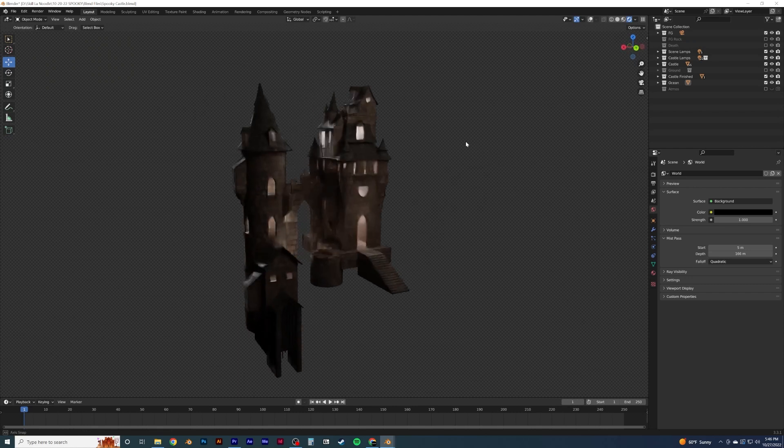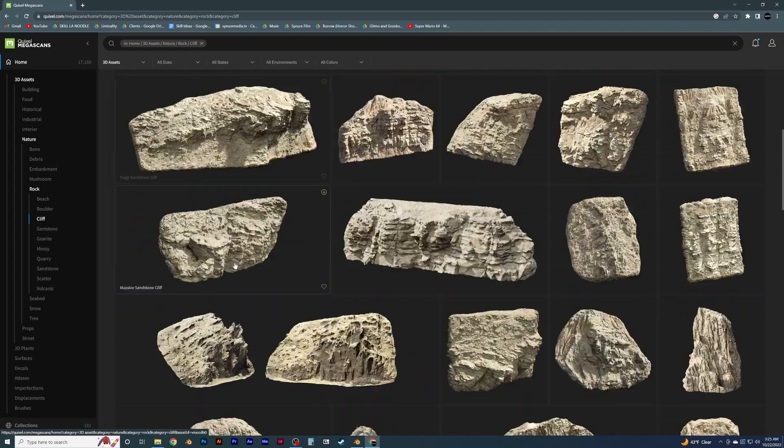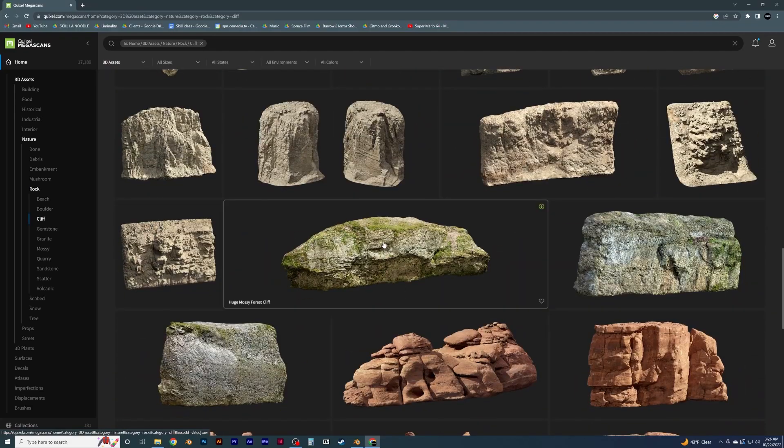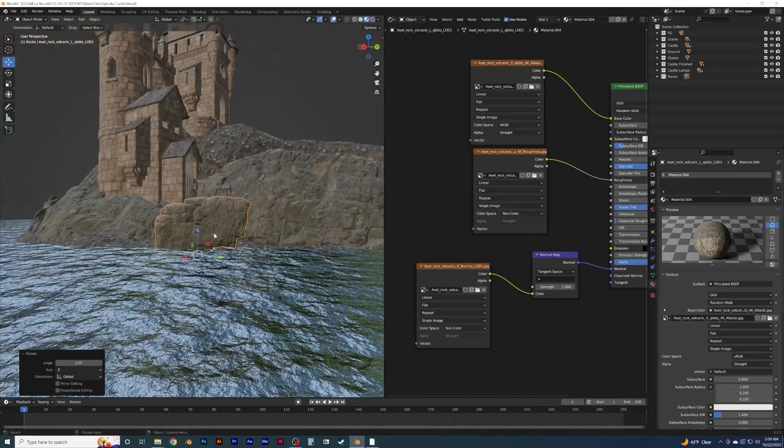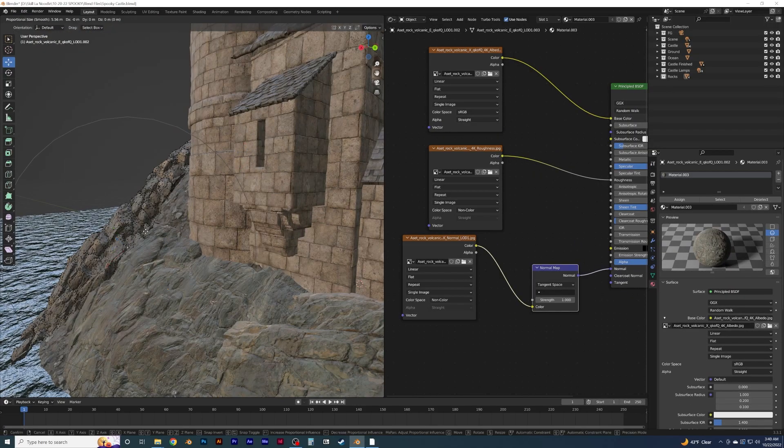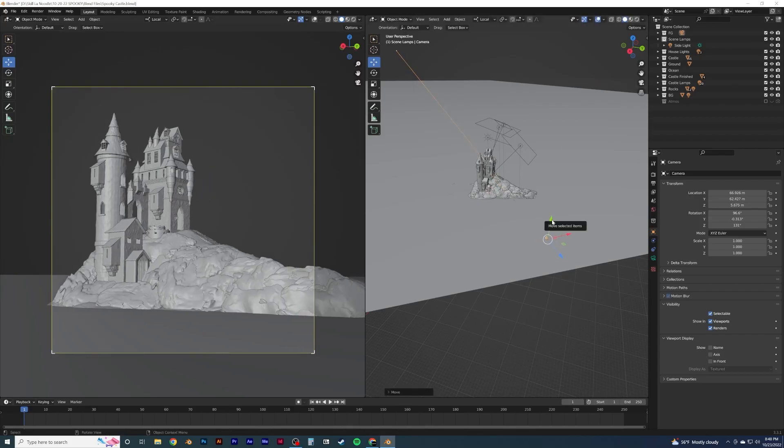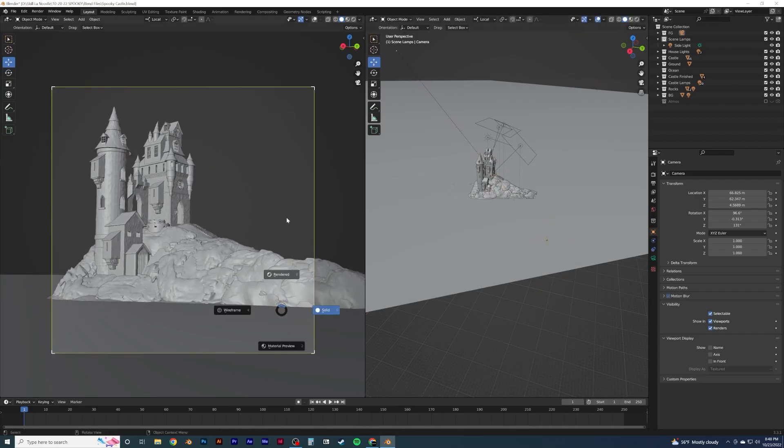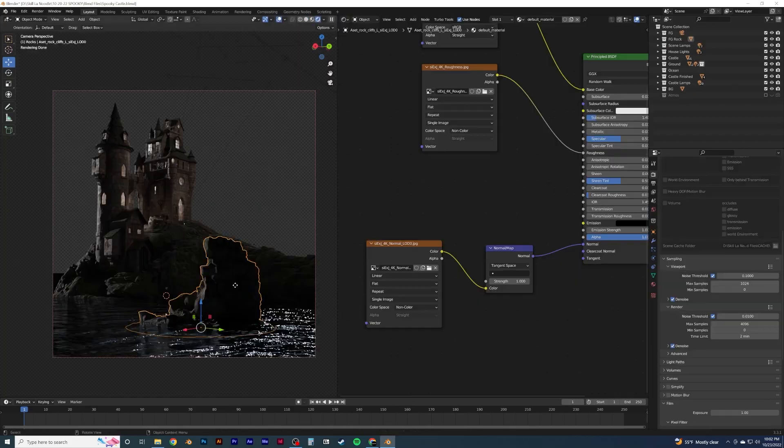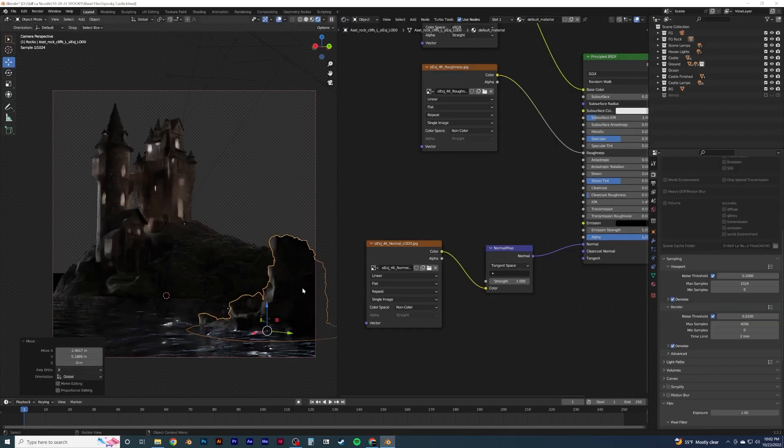First, I added rocks from Quixel Megascans and placed them along the cliff, stretching them using proportional editing. Leave me alone, it's useful. And I ended up reframing my scene to have a more dramatic effect, and added a foreground rock to help balance out the frame.